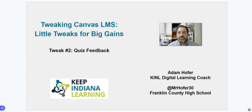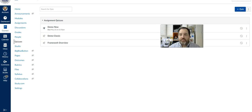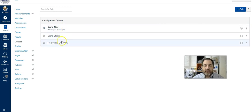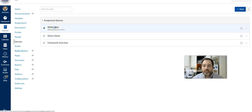That's what I'm going to show in this second tweak — how to add feedback into a quiz. If we switch over to a Canvas instance, I have two things I want to show. Whether you use the classic quiz or new quizzes, this feature is there, and I want to show you how to do it in both.